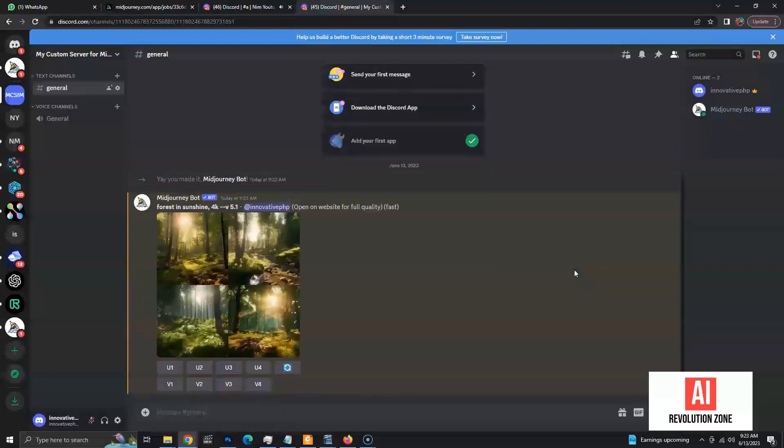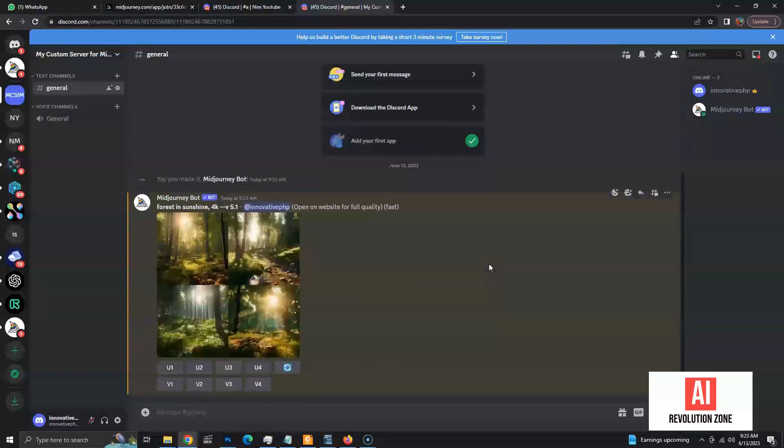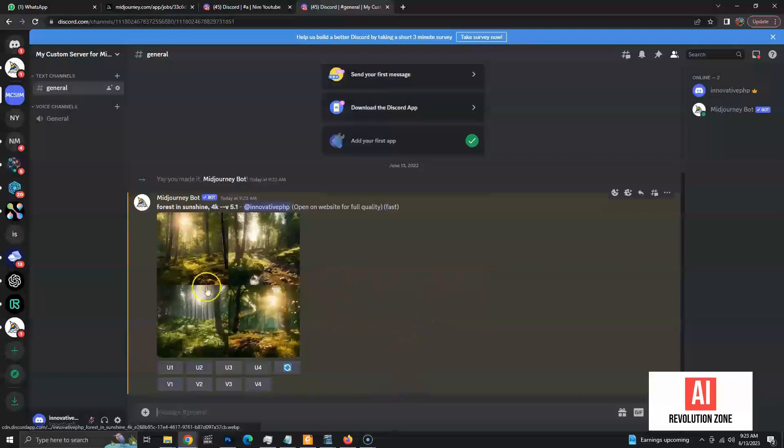Now, we can use this server to create images. It's easier to manage our images compared to default server, since it only contains our images and prompts.